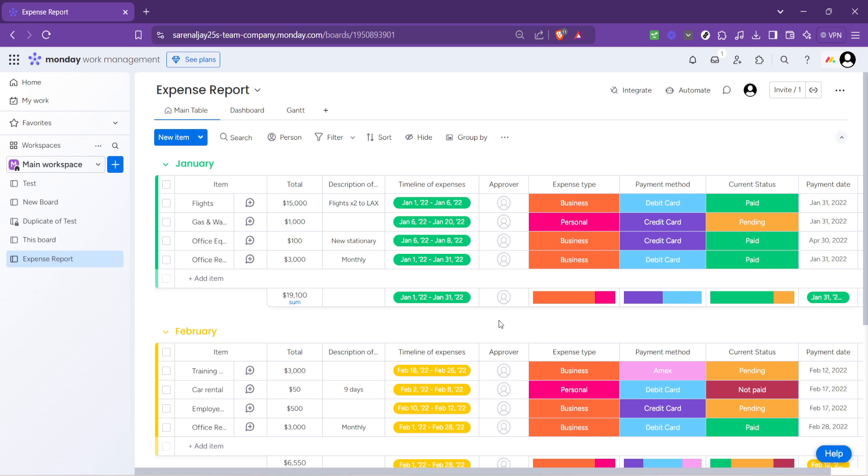Feel free to add, remove, or modify columns. You can tailor the board to precisely fit your reporting needs, whether that involves tracking expenses, monitoring project progress, or gathering data insights.